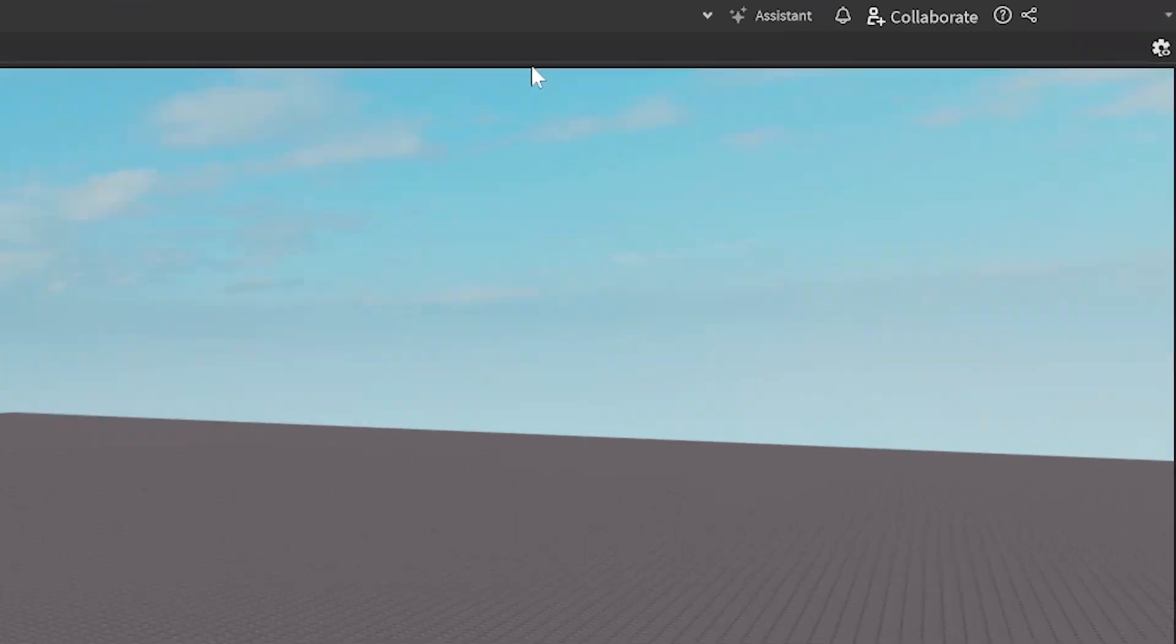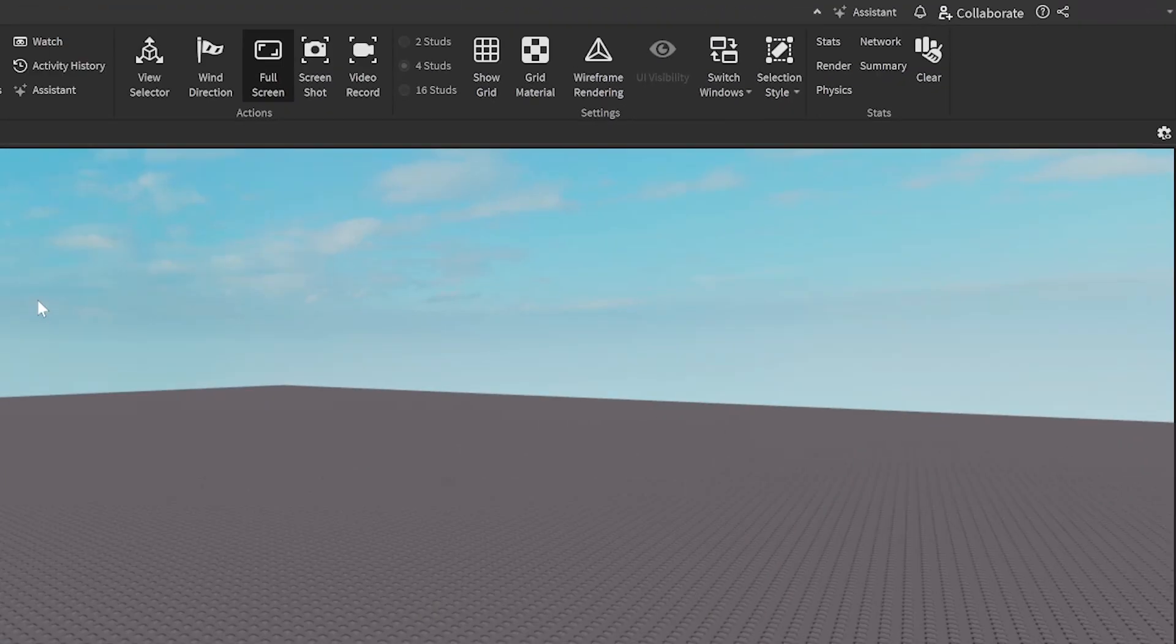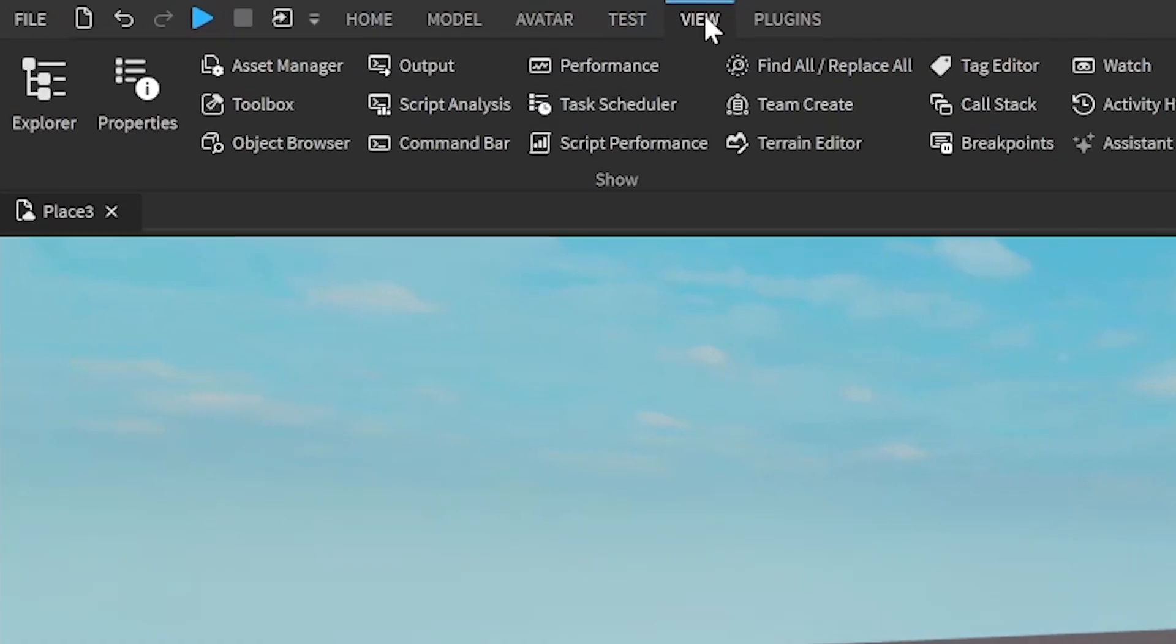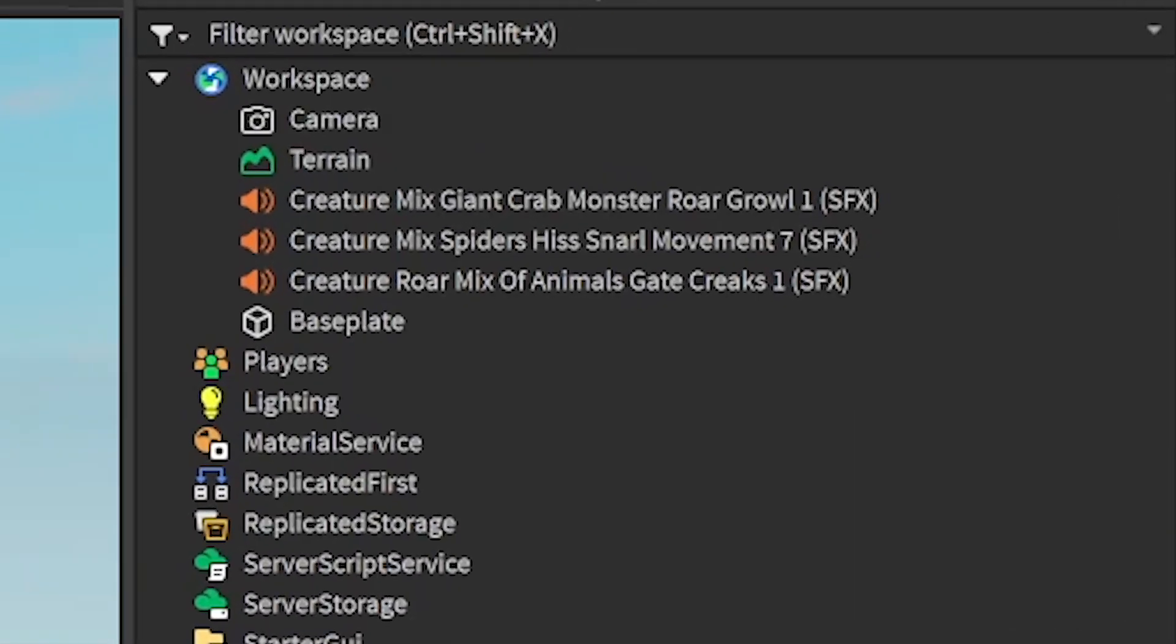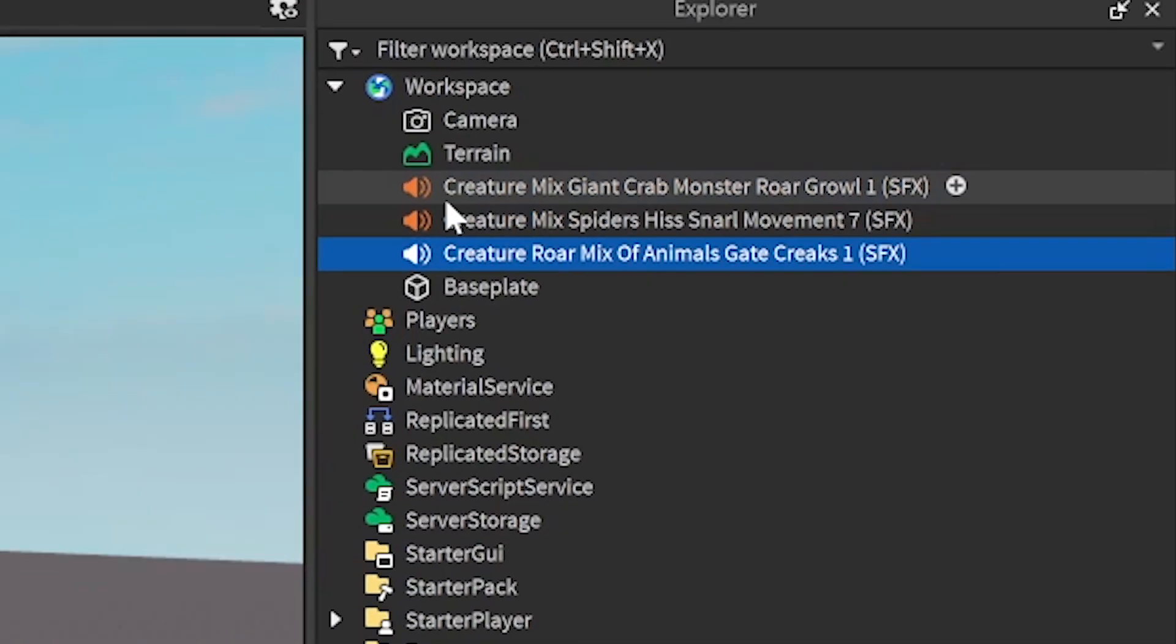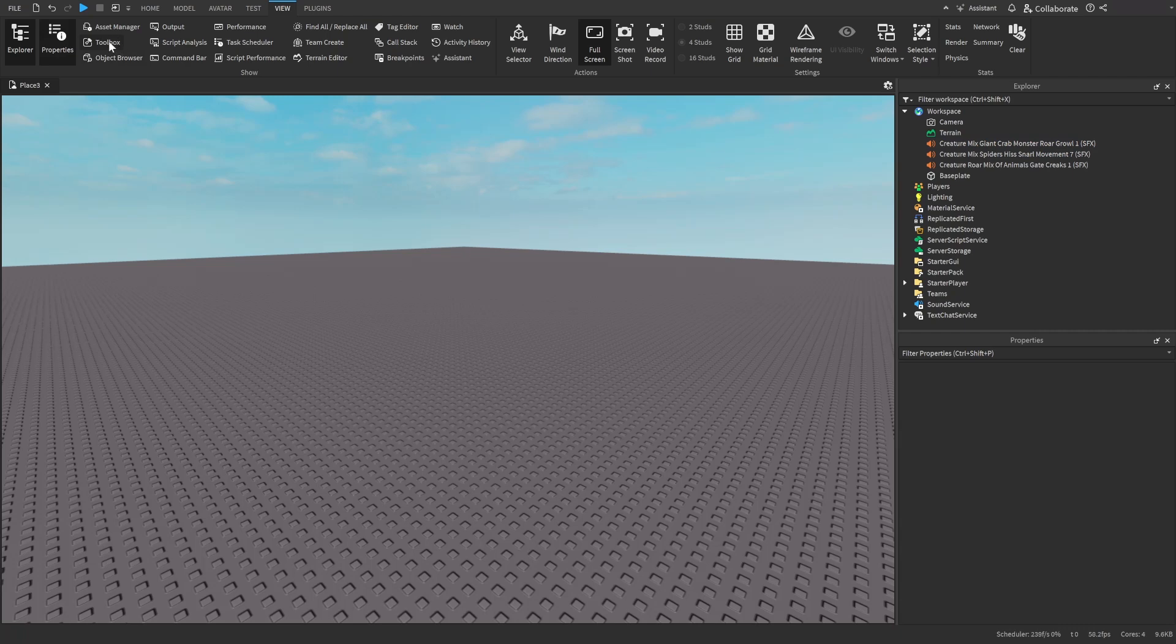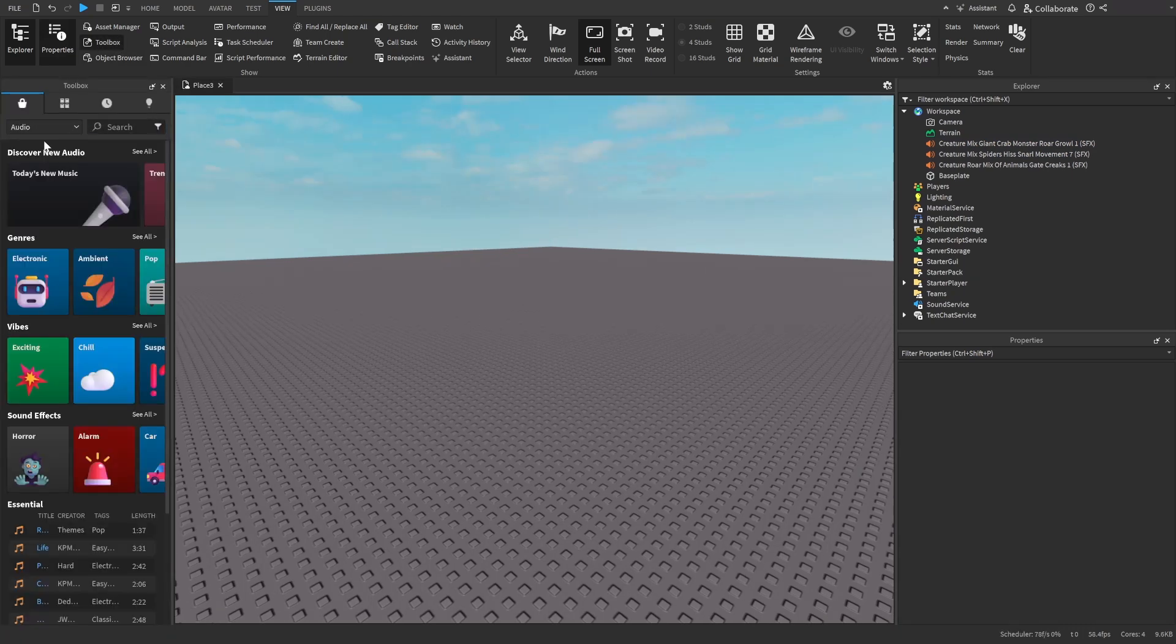So the first thing I'm going to do is open this at the top, make sure that's open, and I'm going to go to view, open up explorer and properties, and as you can see here I already have three audios to use for this tutorial. If you don't have any you can go to toolbox and find some, they should be in here, and then you'll be able to find some sounds to use.